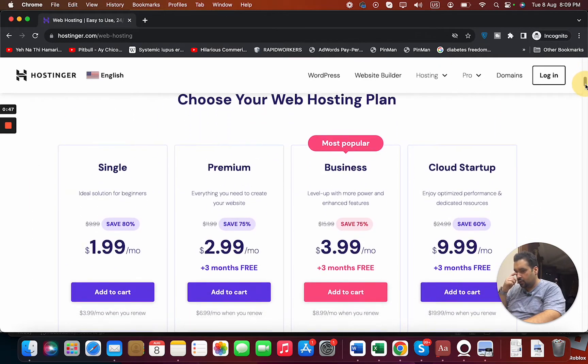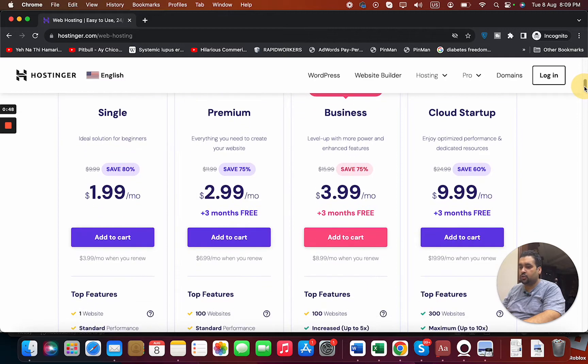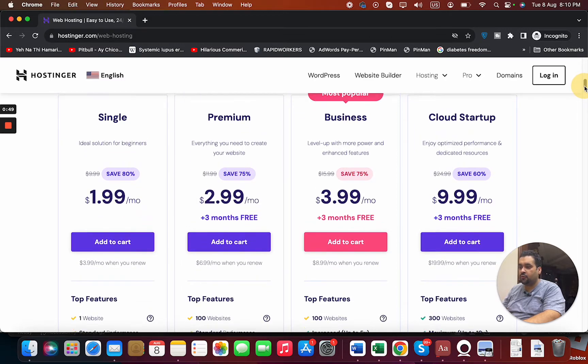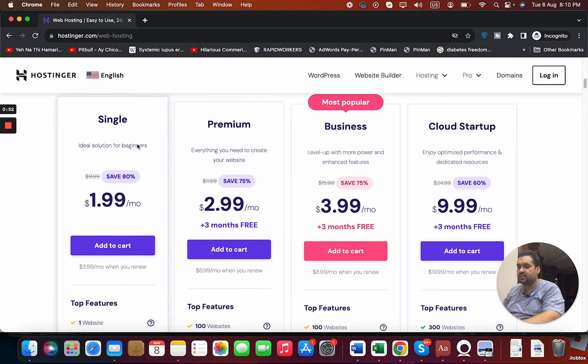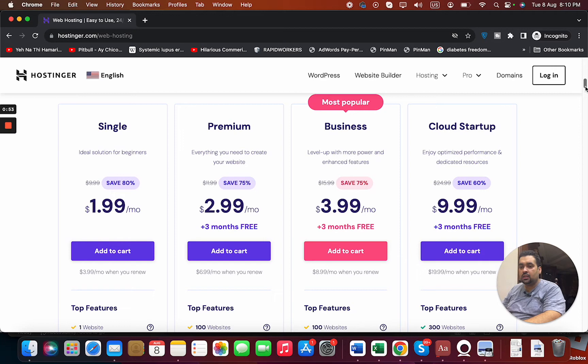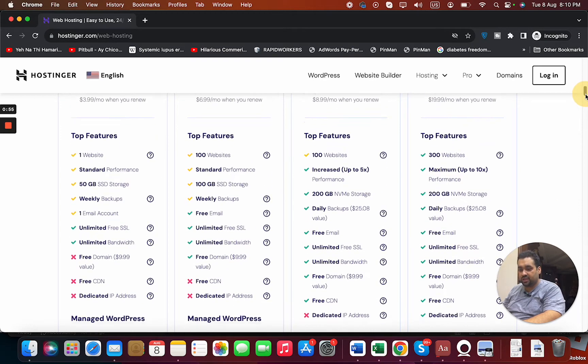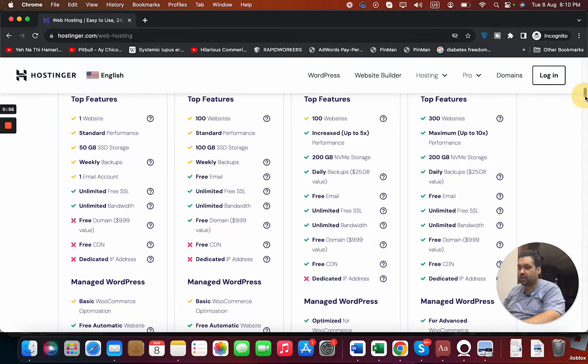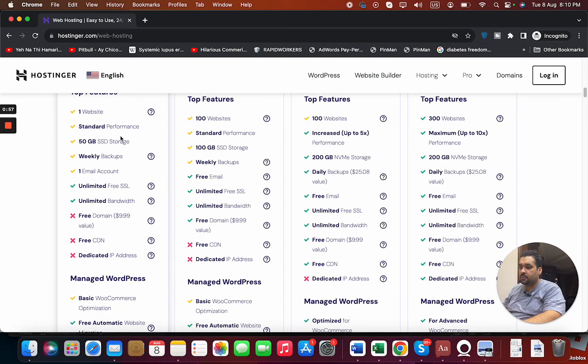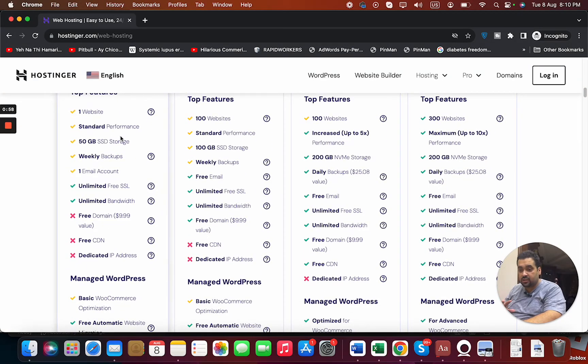If you ask me, the cheapest possible option is definitely the Single plan. Now I'm going to tell you why it's the best option because you're getting one website, 50 GB SSD storage which is actually sufficient.